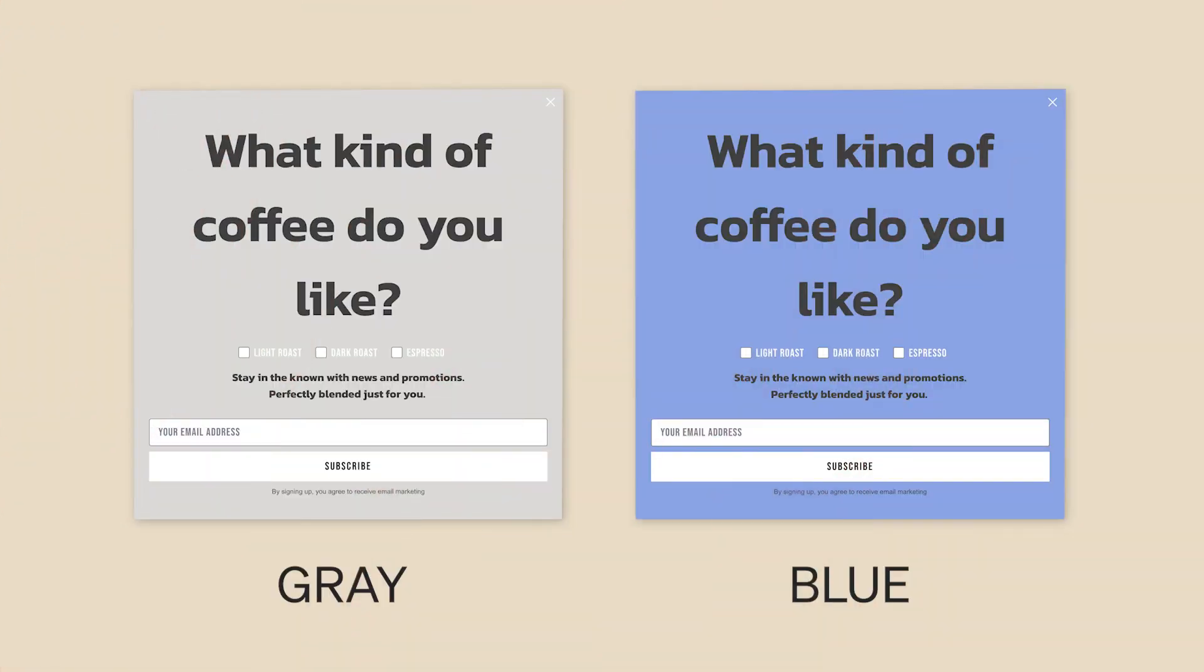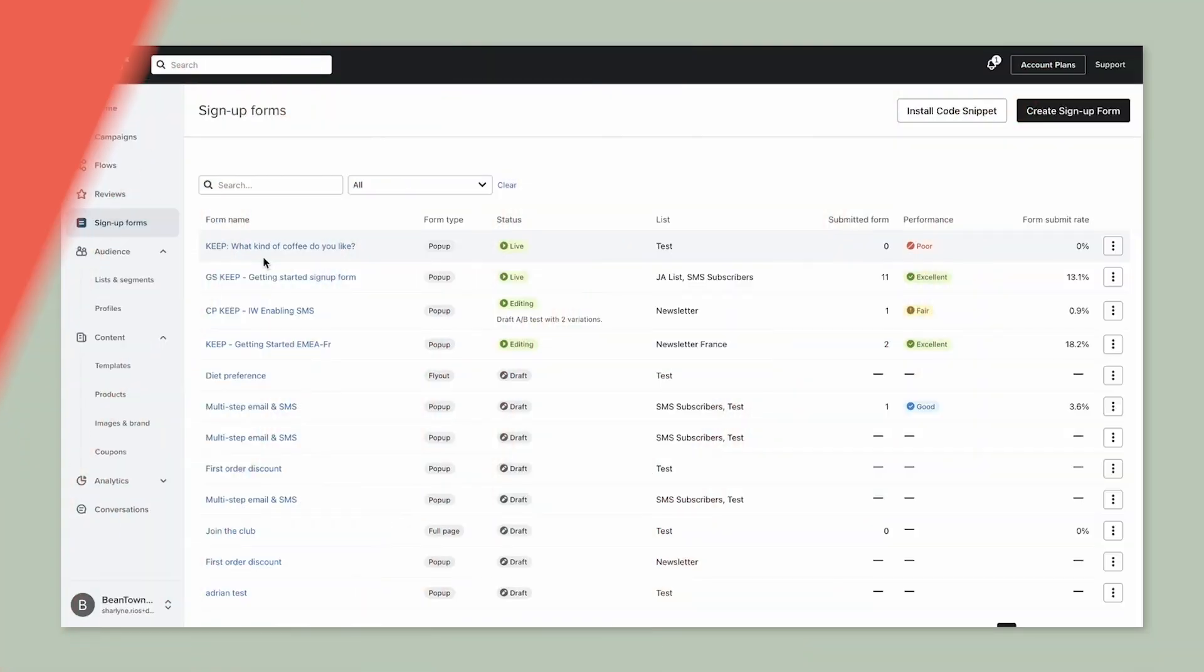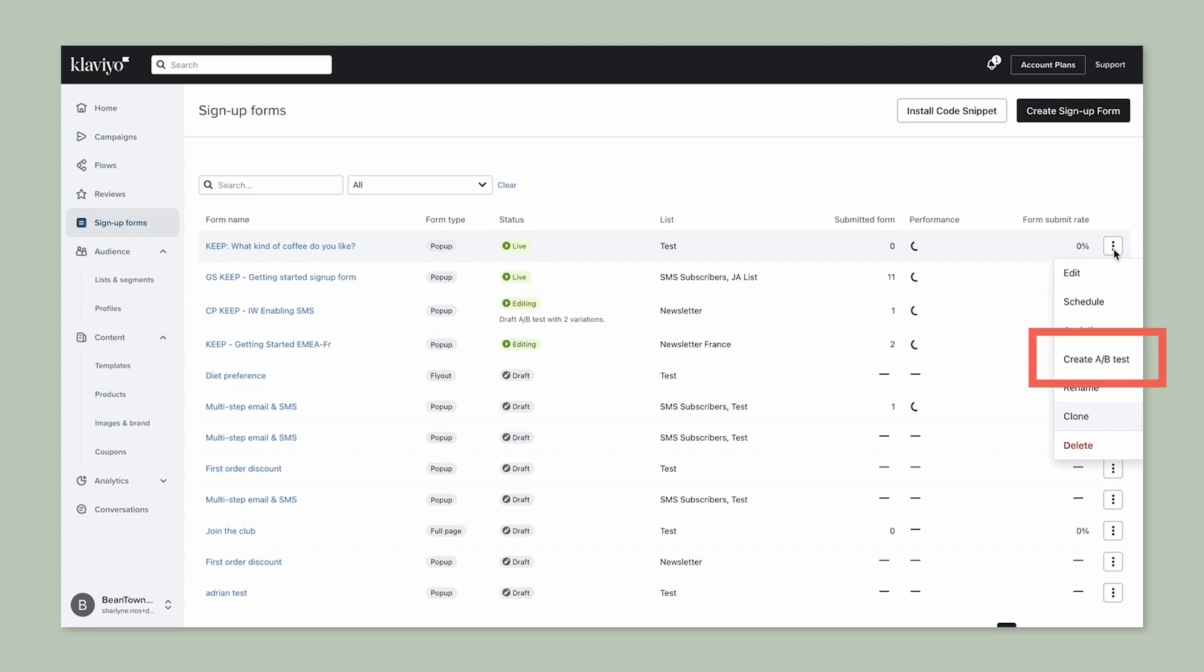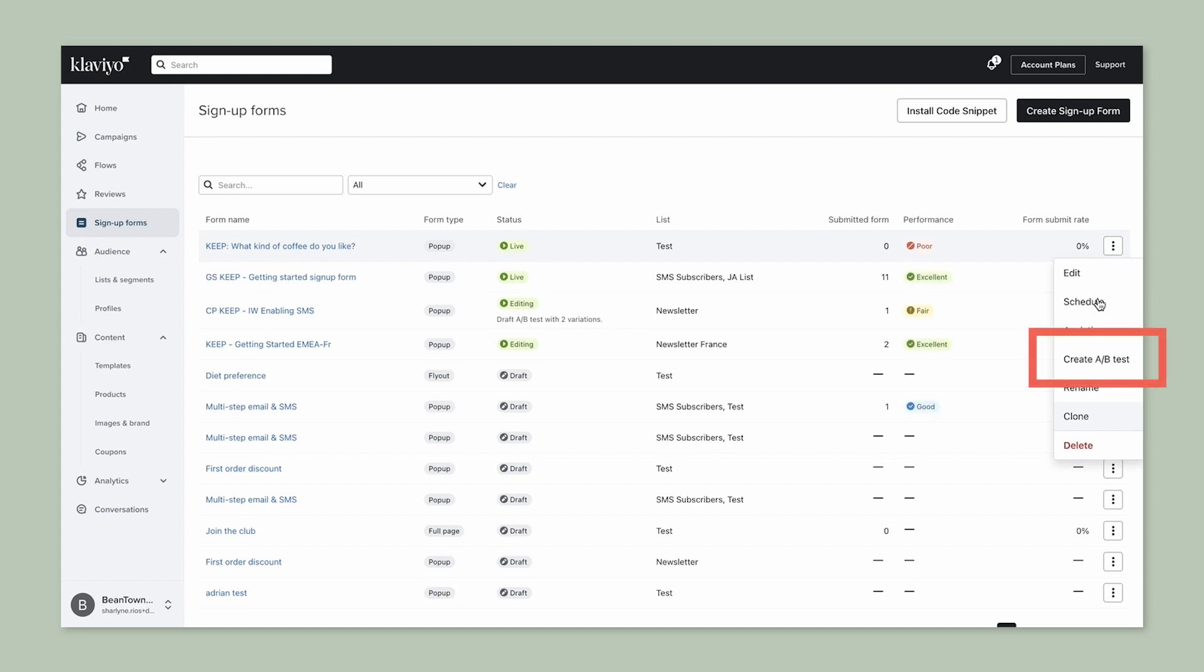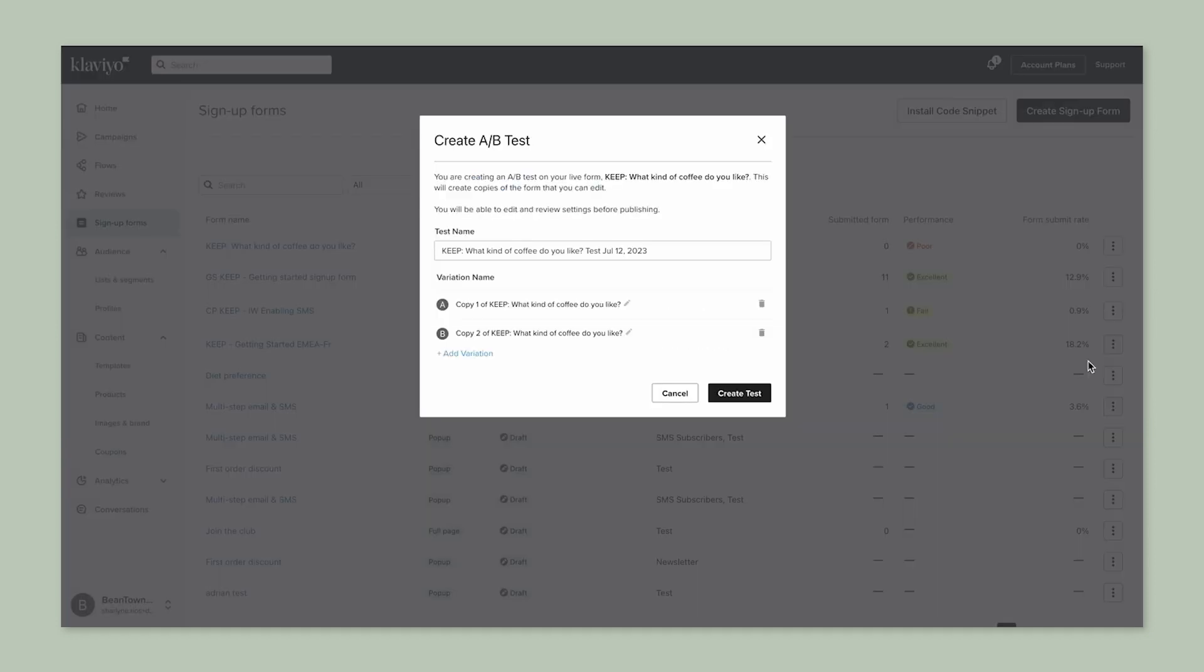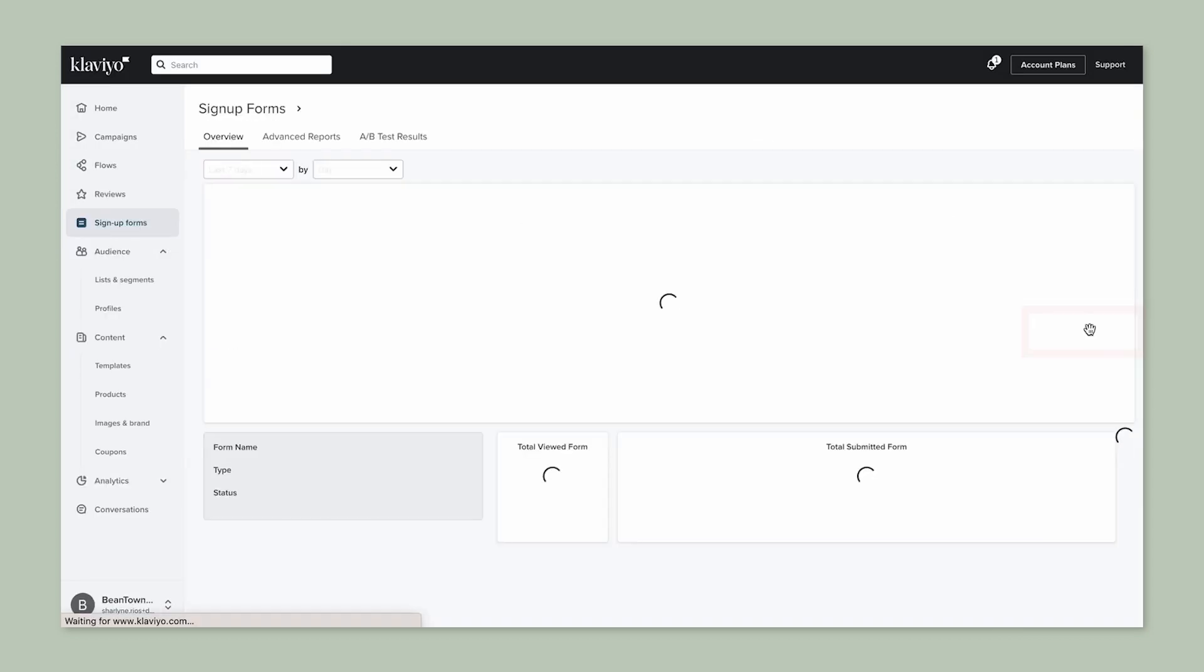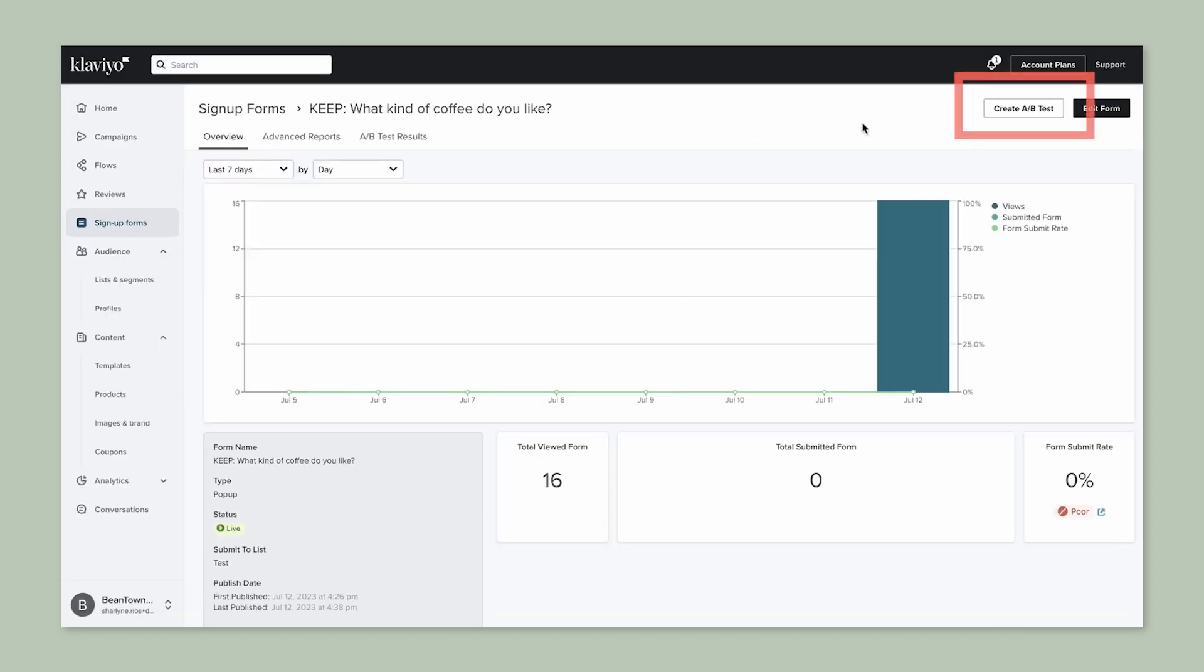We will want to create two or more versions of your forms, each with a different color. There are three ways to create an A/B test for your sign-up form: from the right side menu on the sign-up form page, by clicking into the analytics for a live form,